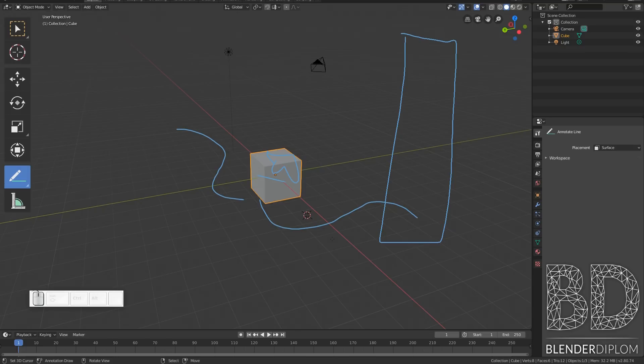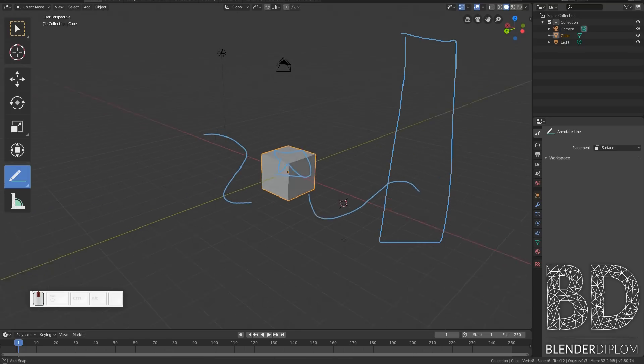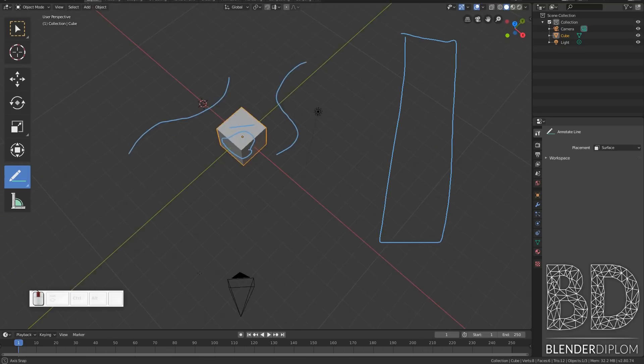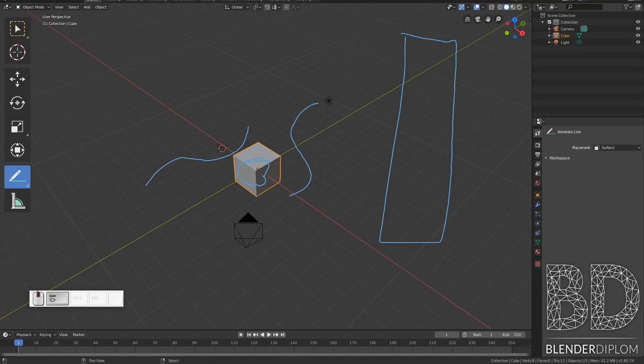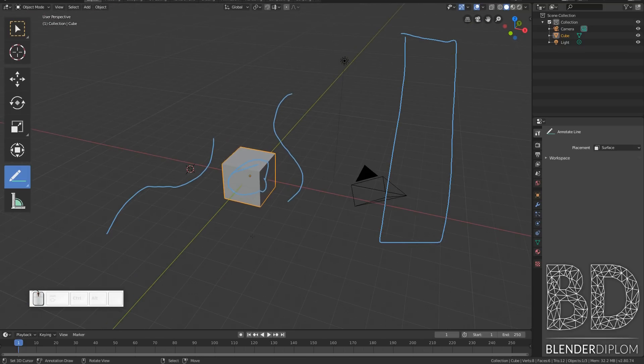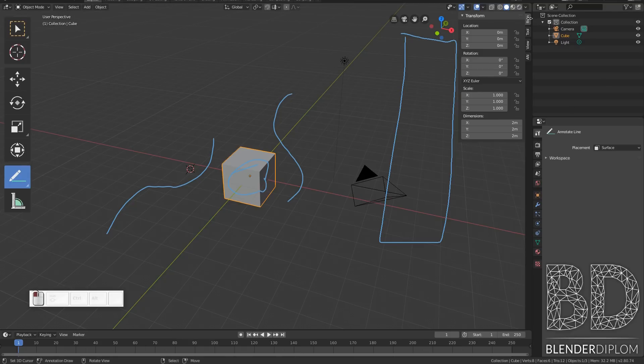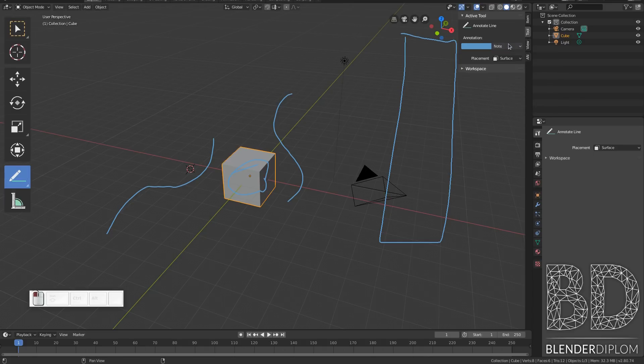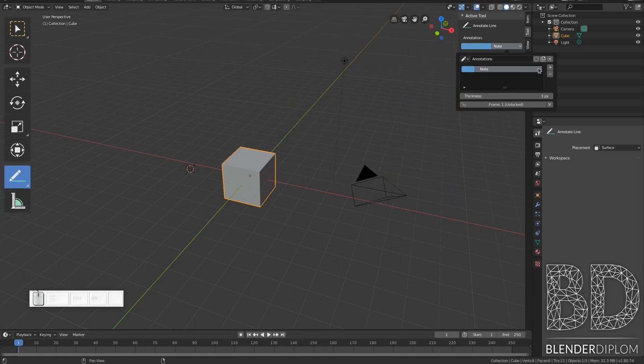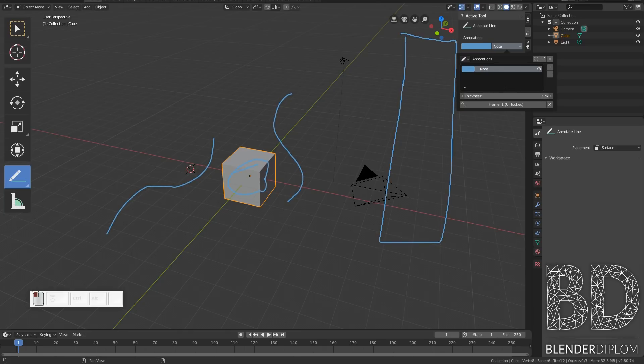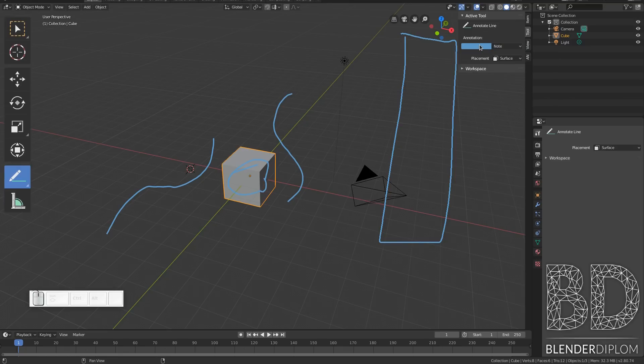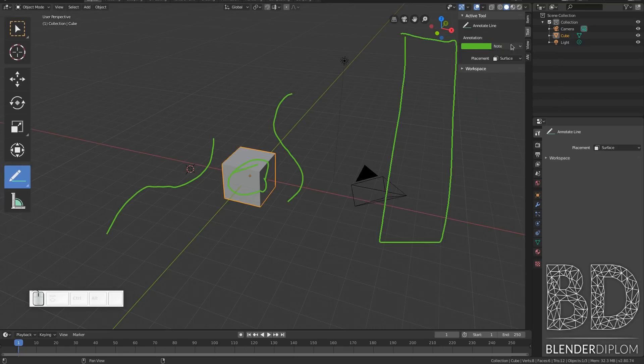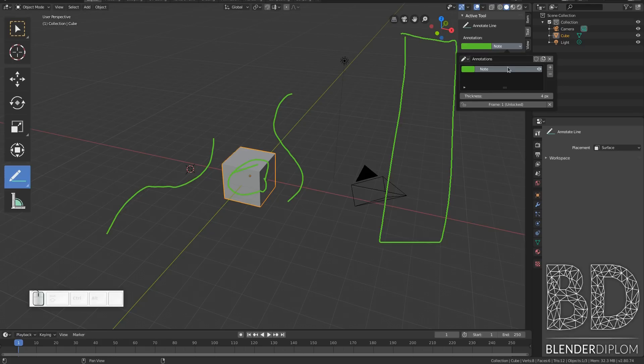So now I have scribbled quite a bit and I want to get rid of things. So let me go up here and here in the tool settings I have my layers. The first thing I can do here is I can turn what I have on and off. I can change the thickness of my strokes and I can change the color.